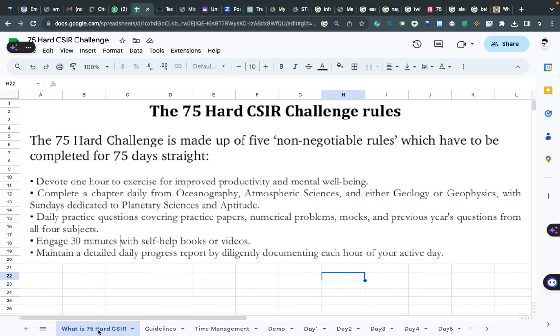Second, complete a chapter daily from oceanography, atmosphere, or either geology or geophysics - it's on you. On Sundays we will follow planetary science and aptitude. For the six days of the week, you will complete at least one chapter - this is the minimum, maximum you can go up to. For example, in oceanography there is a chapter called ocean currents; in atmosphere, structure of atmosphere; in geology, fluvial landforms.